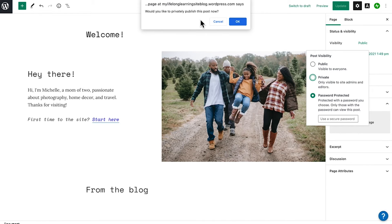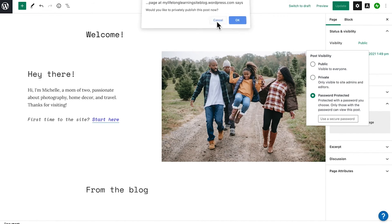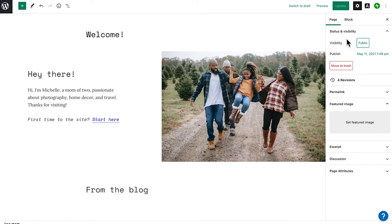Private posts are not visible in the reader, feeds, or in any search. Once you're done, click publish or update to save your changes.